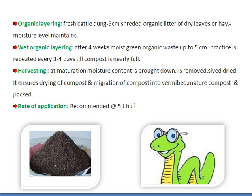Mature compost is packed into bags. The vermicompost should be applied at the rate of 5 tons per hectare for better results in soil and crop yield.